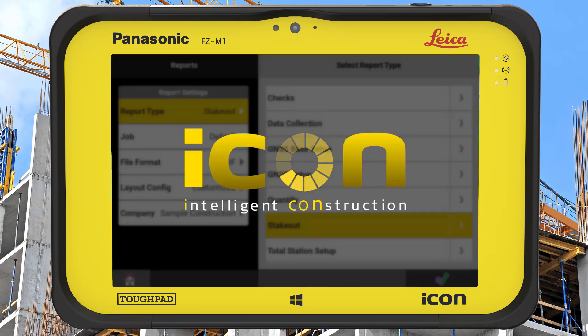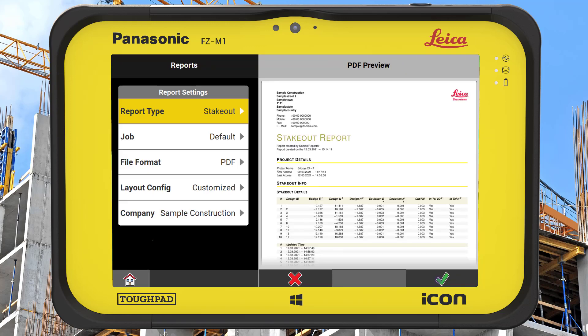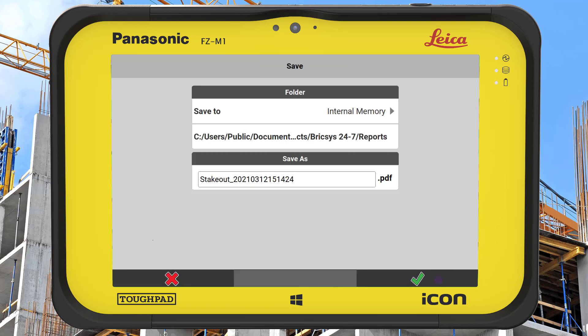A preview of the report is available for us to check that all the information we need has been generated. The next step is to save the report and give it a name.